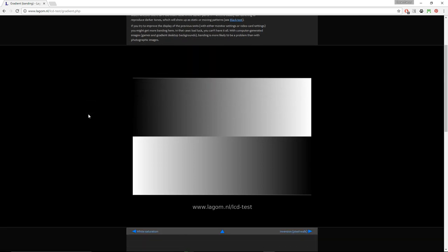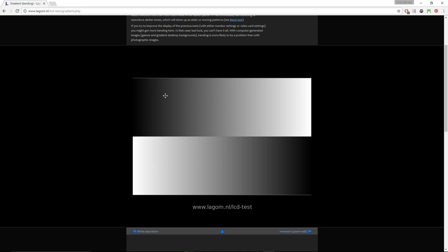Gradient, or banding, has two gradients on top of each other, and again you have to adjust your contrast and gamma, so you don't see too much banding, and also the horizontal line between these two gradients should almost disappear in the very center, where you have 50% gray.